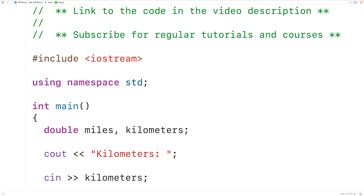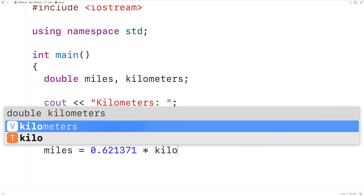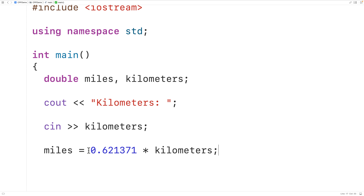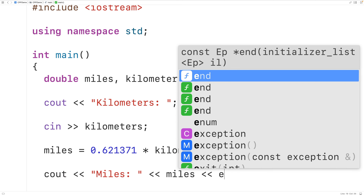Next we'll convert the distance in kilometers to the distance in miles. Then we can output the distance in miles — we'll have cout and then the string miles colon to put the text miles colon followed by the value in the variable miles, followed by an end line.